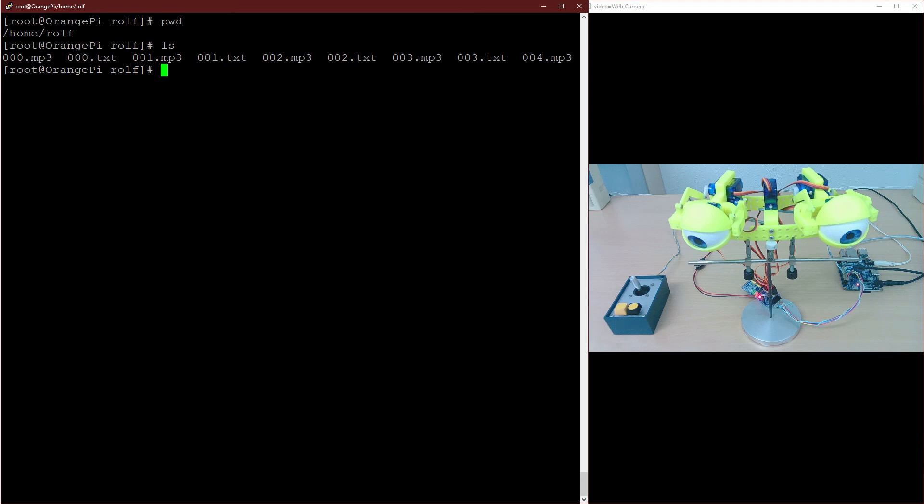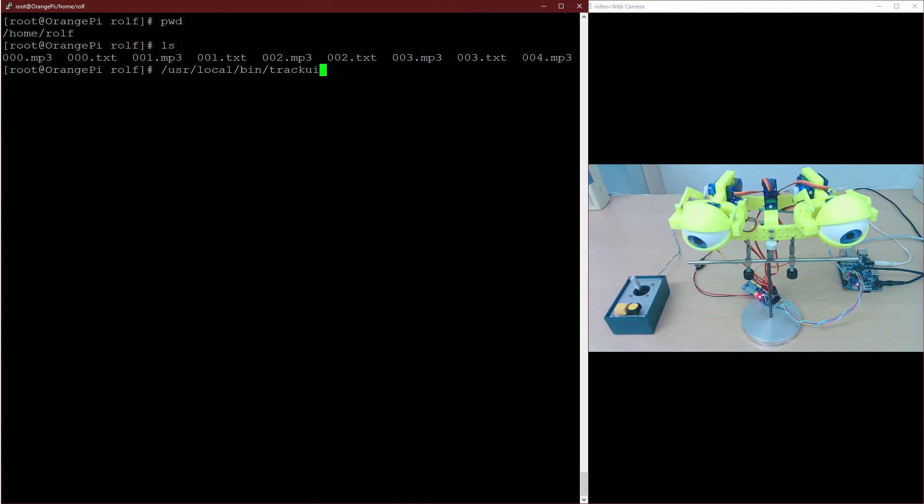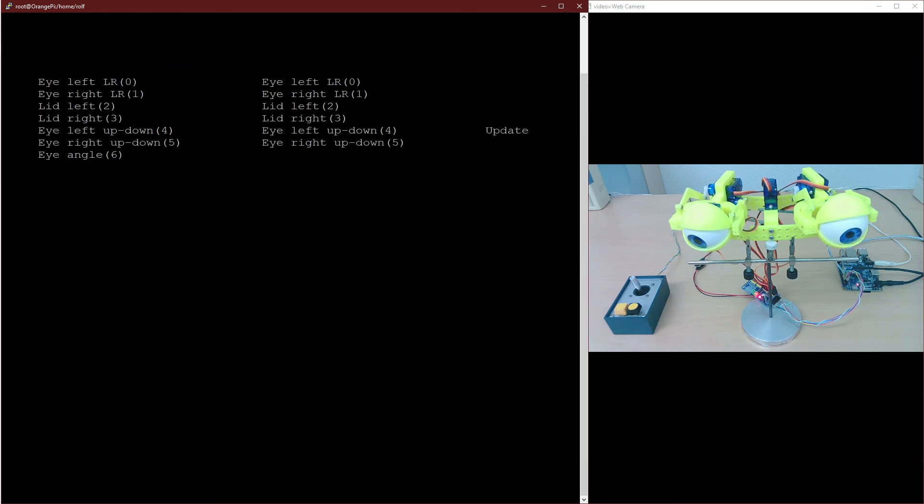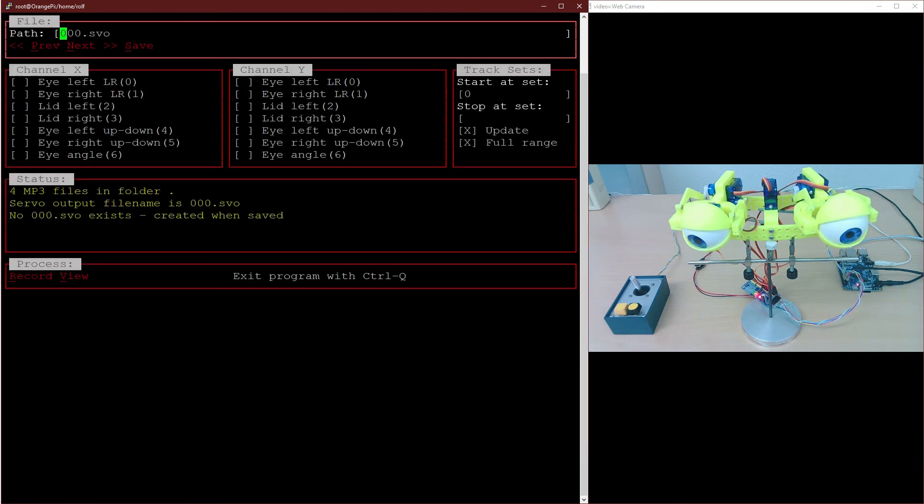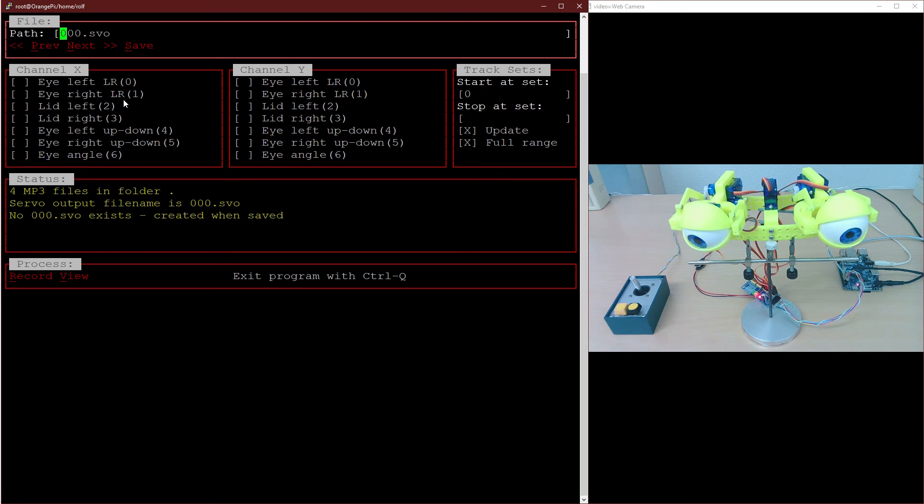Let's have a look into the directory where the mp3 files reside. We have here five mp3 and four text files. Now we start the teaching script by pointing onto our directory. All config servos are visible in the channel X and in the channel Y section. Channel X reflects the X direction of the joystick, means left-right, and channel Y reflects the up-down direction.